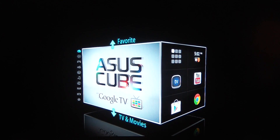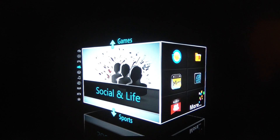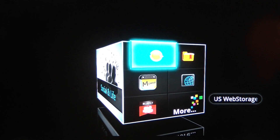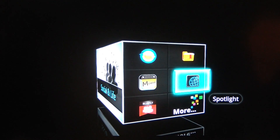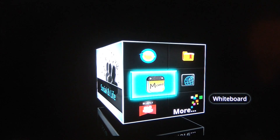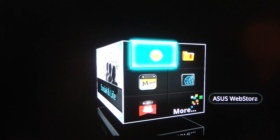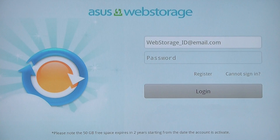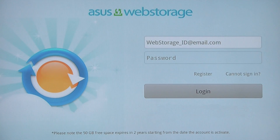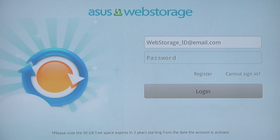The next category I want to go through is the social and life category. Over here you can see we have a few preloaded apps — we've got Spotlight, Memo which is a note-taking app, ASUS Web Storage, and Video Manager. The great thing about ASUS Web Storage is that because you bought the ASUS Cube with Google TV, you get 53 gigabytes of space where you can upload photos, videos, whatever you want, and access it straight through the Cube.